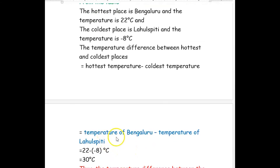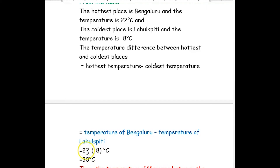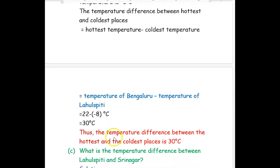The hottest temperature is 22 degrees Celsius and the temperature of Lahulspithi is negative 8 degrees Celsius. So, 22 minus negative 8 — as we have already learned, minus and negative will become plus. So, 22 plus 8 is 30 degrees Celsius. The temperature difference between the hottest and coldest places is 30 degrees Celsius.